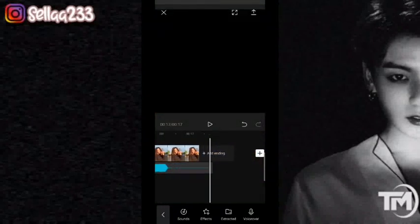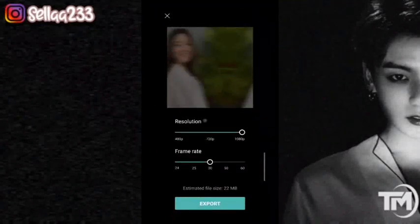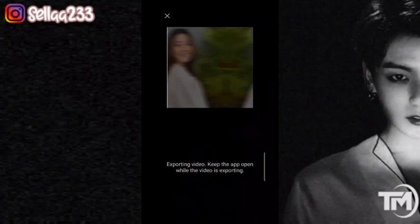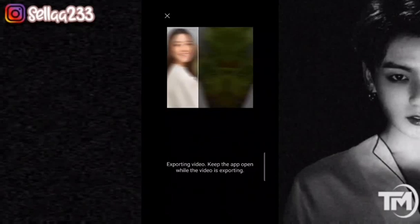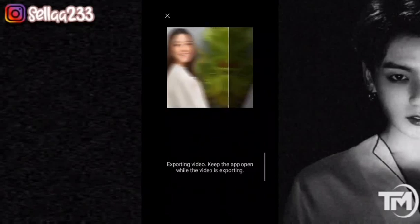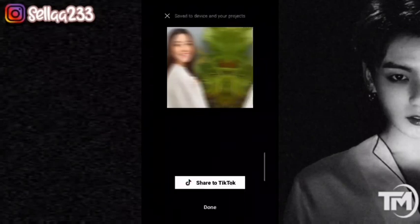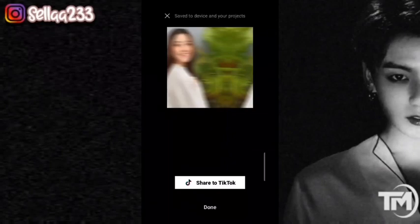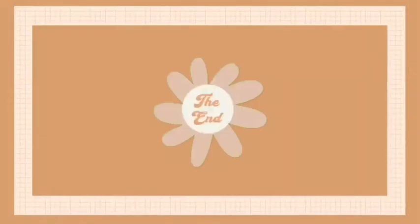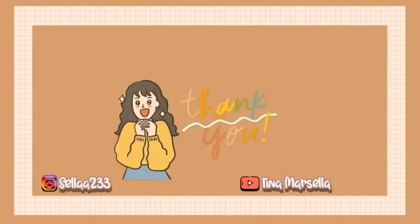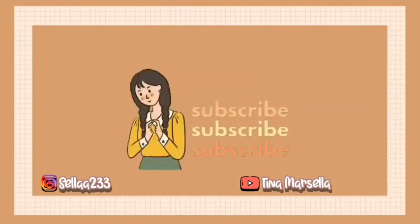Oke, kemudian kita tinggal klik icon tambah di atas, kemudian kita tinggal ekspor. Oke segitu dulu tutorial Sela kali ini. Jangan lupa untuk like, komen, dan subscribe, dan aktifkan notifikasinya agar Sela semakin semangat dan kalian tahu Sela update video setiap harinya. Sampai jumpa lagi di tutorial Sela.